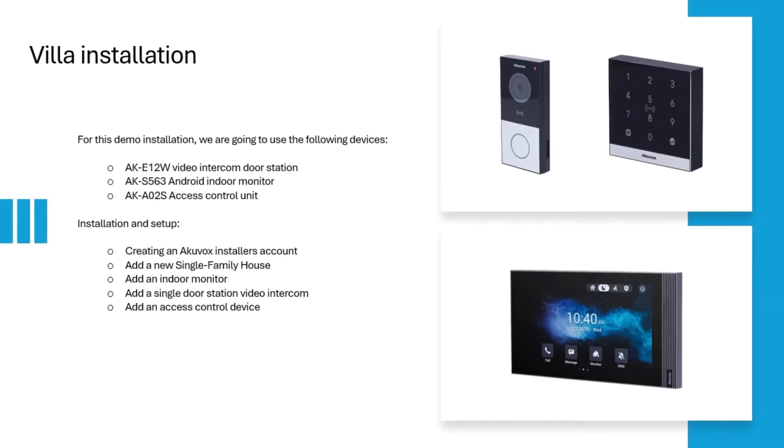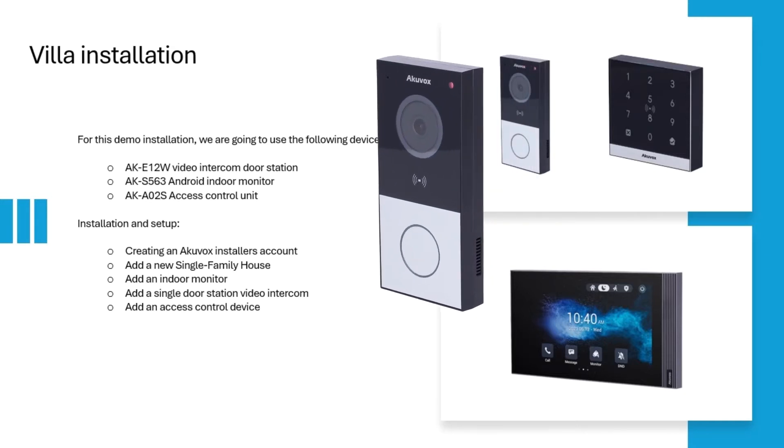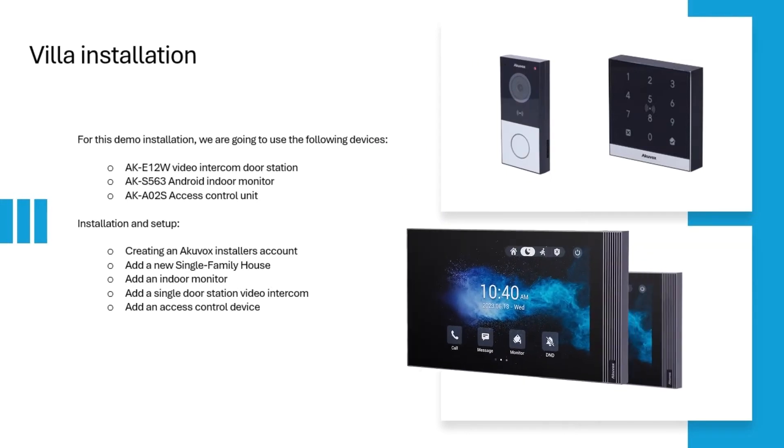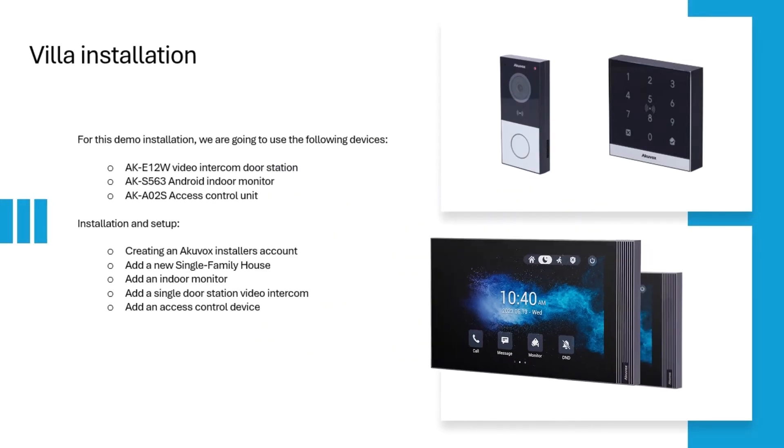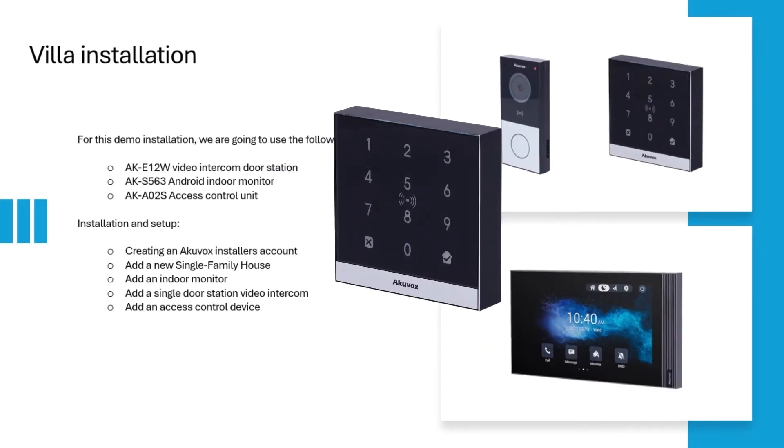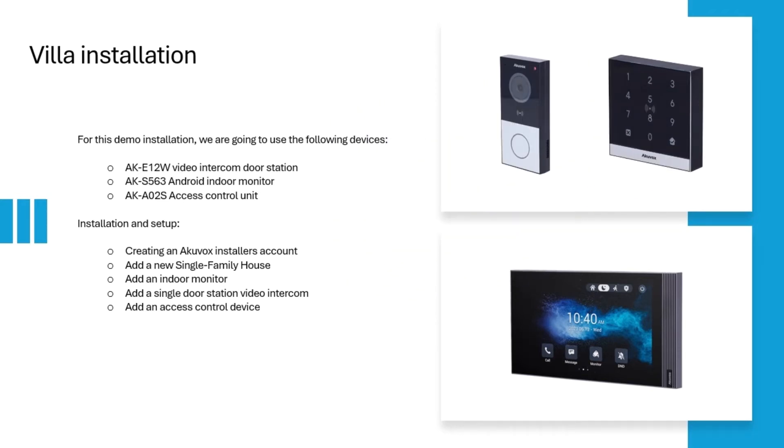For this demonstration installation, the following devices will be used: one AK-E12W Video Intercom Door Station, one AK-S563 Android Indoor Monitor, and one AK-A02-S Access Control Unit.